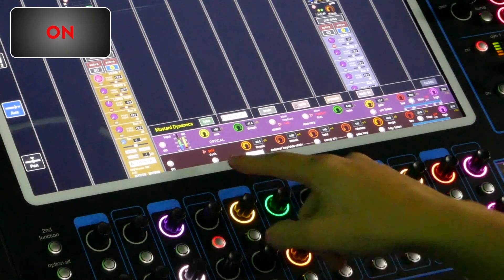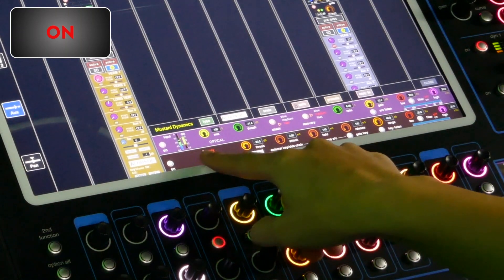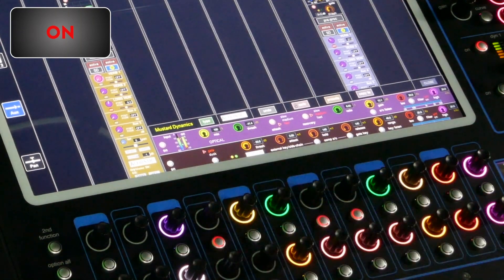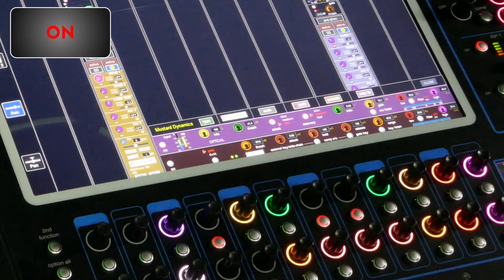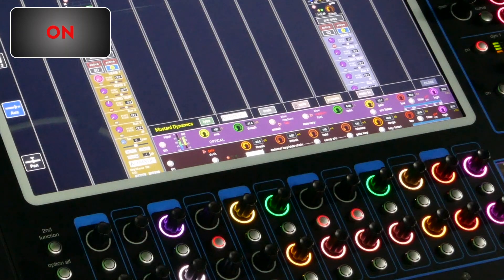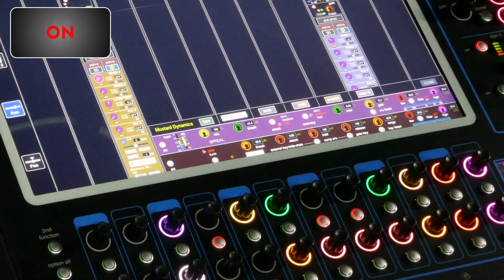So notice how we're nearly achieving 18 dB of gain reduction yet it doesn't sound too compressed. It's quite a natural sound.